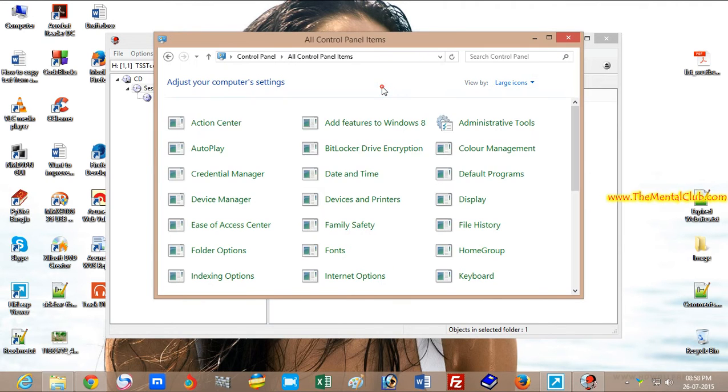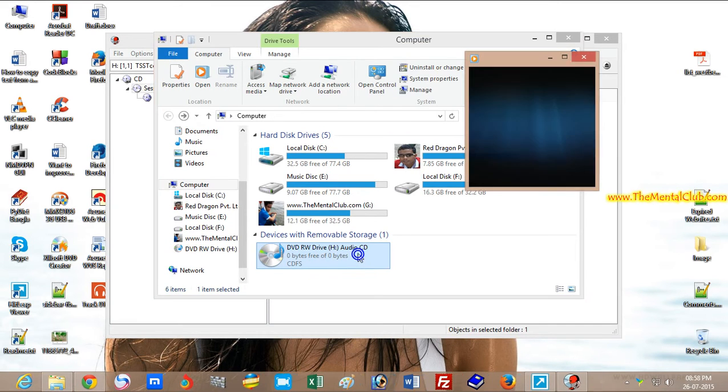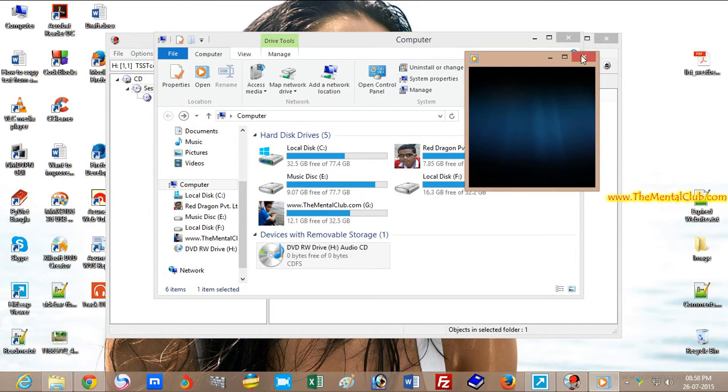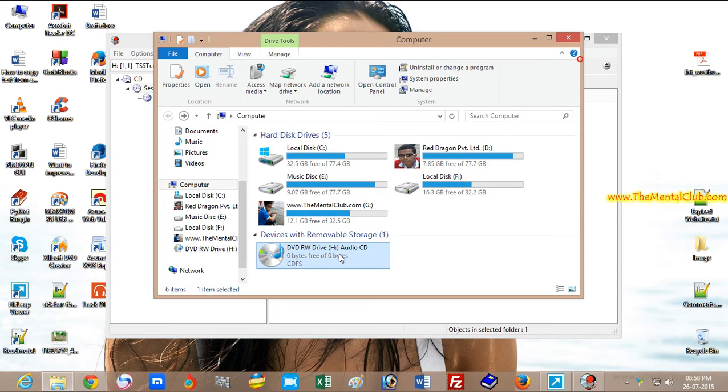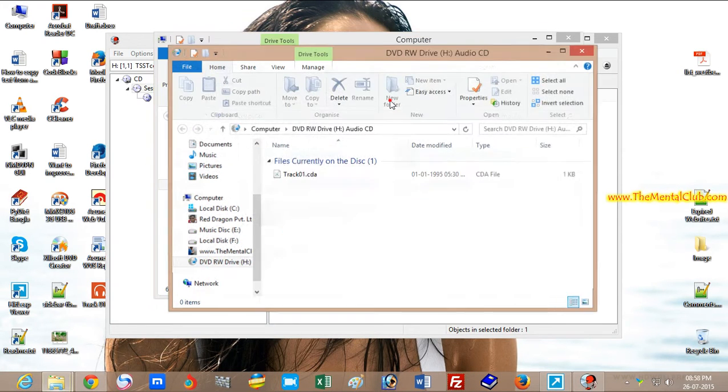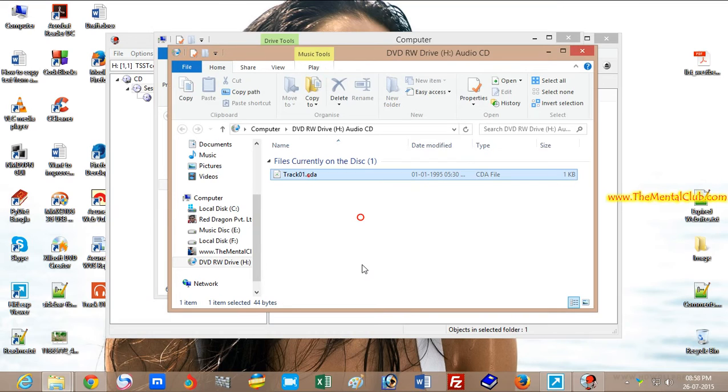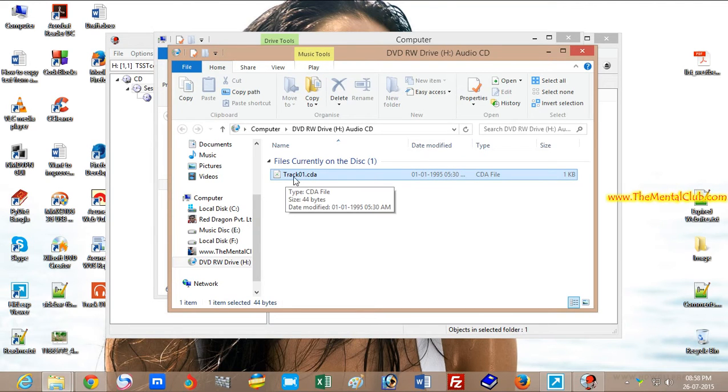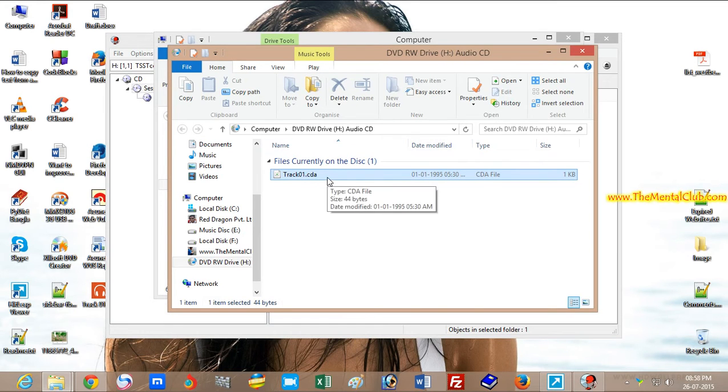it. If I open it, it's playing. It's showing Track 1.CDA. The extension name of this file is .CDA and the file size is